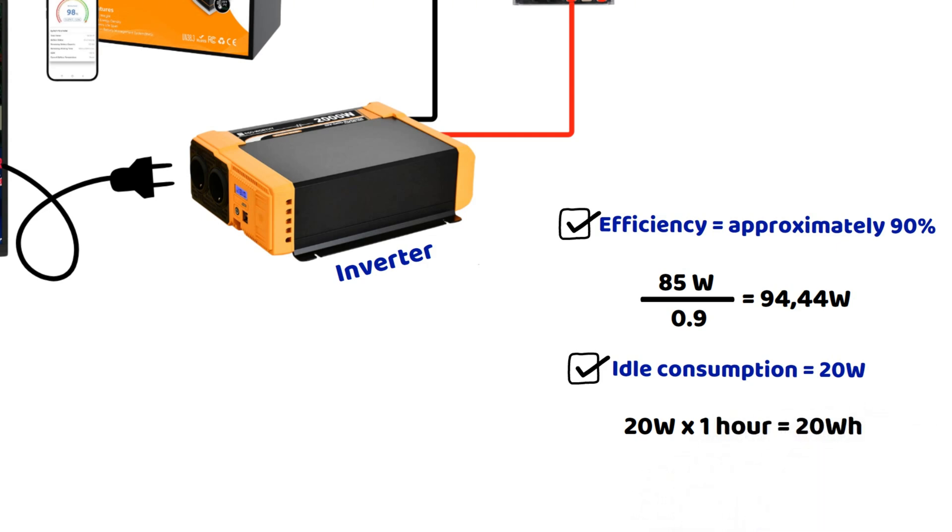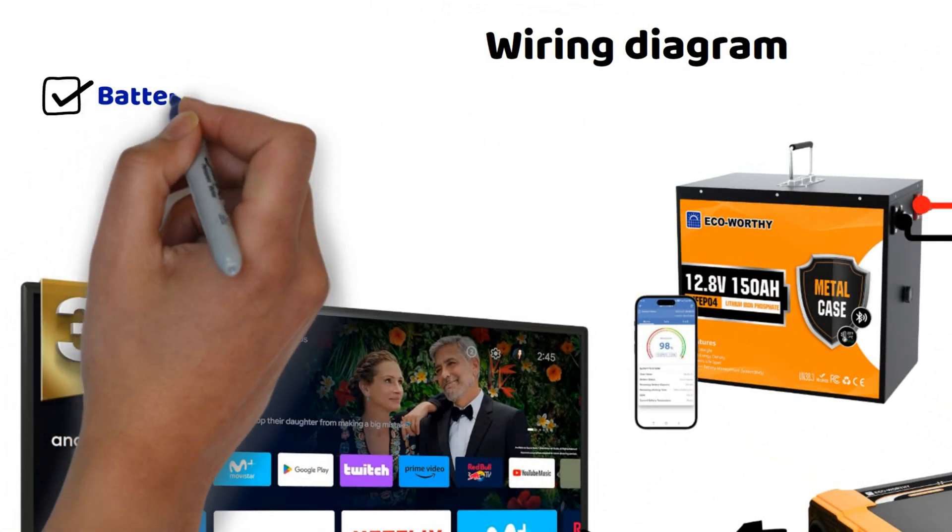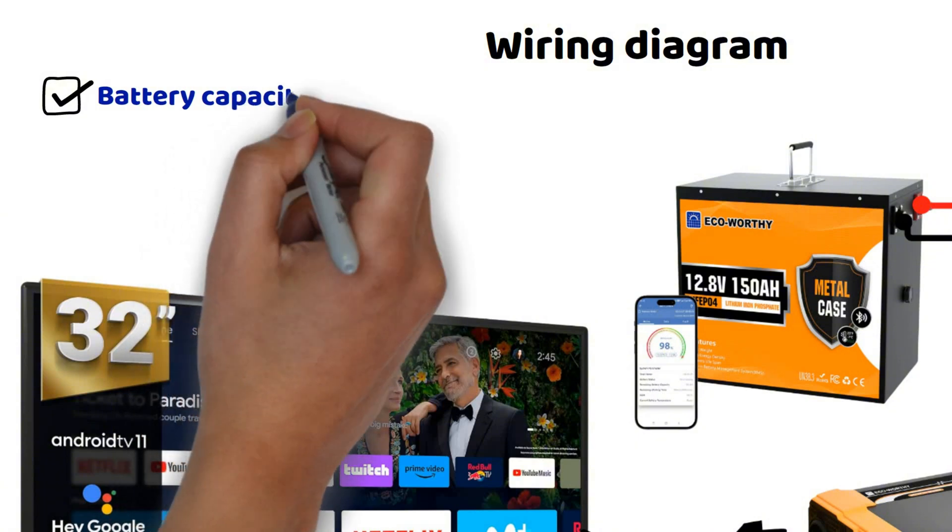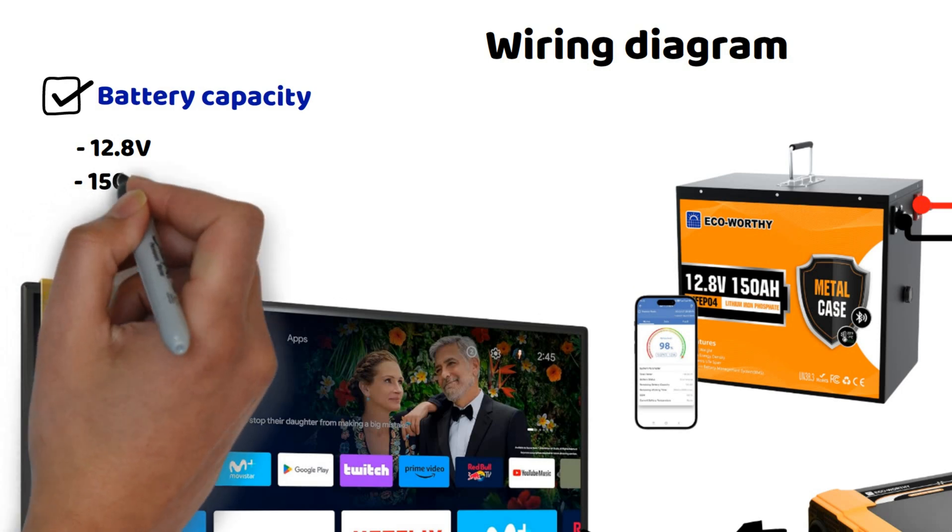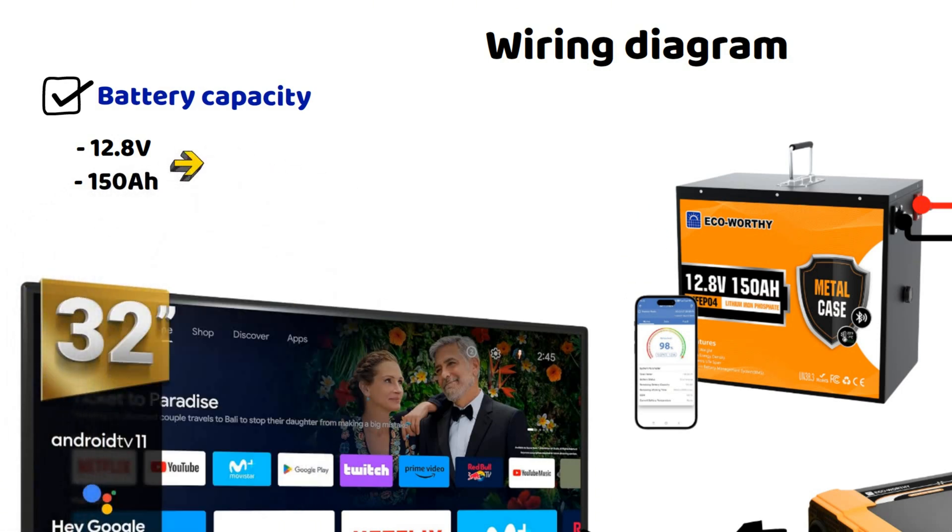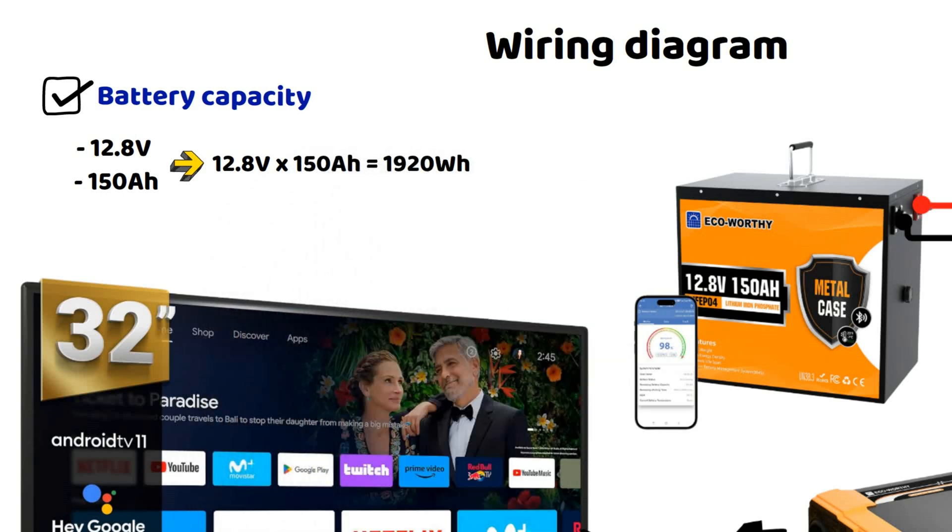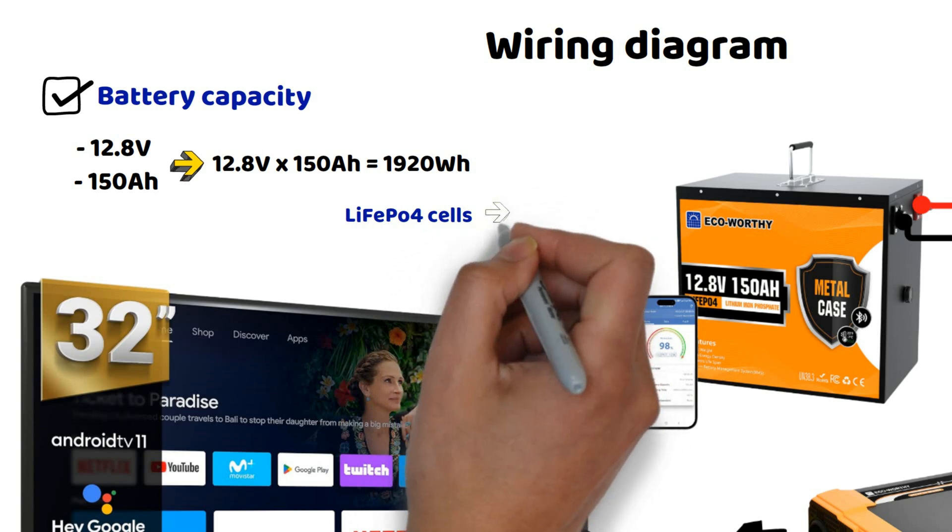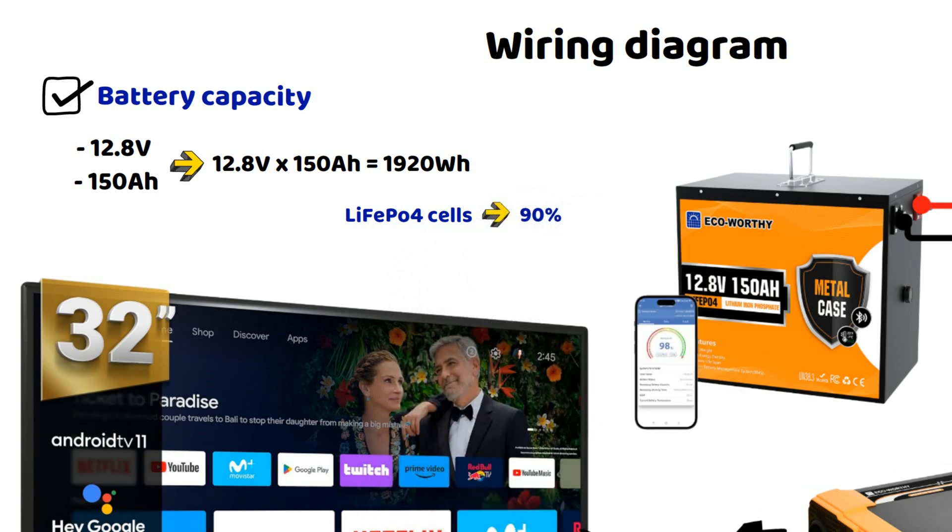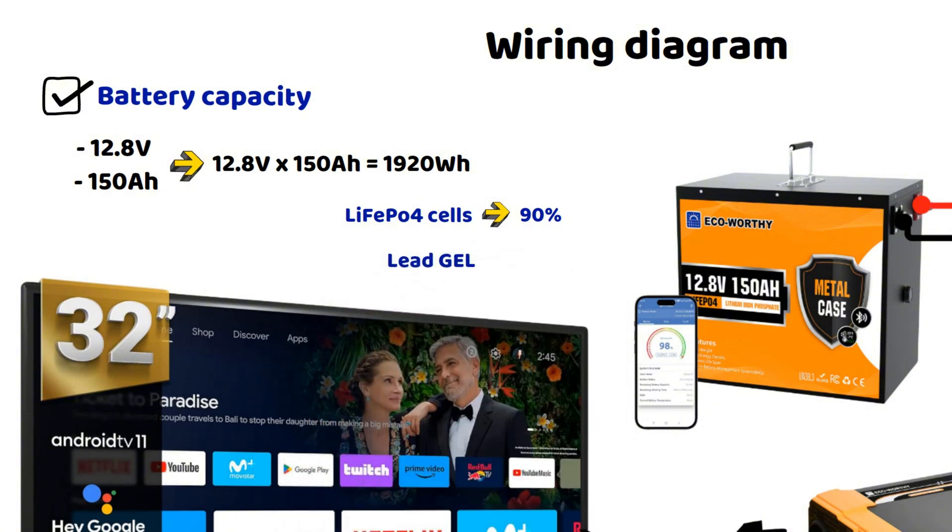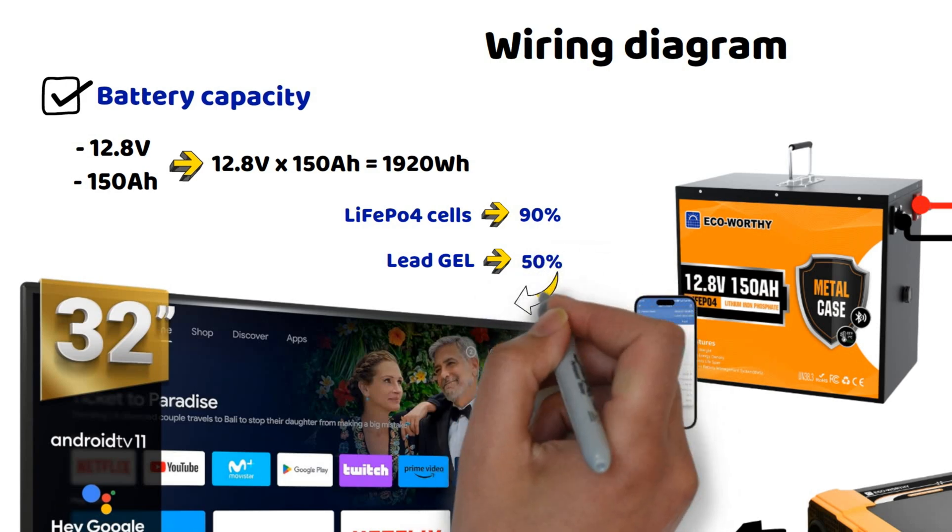To calculate the run time and determine how long we can power this TV, let's take a look at the specifications of the battery I used as an example. It's a 12.8 volt lithium battery with a capacity of 150 ampere hours. 12.8 volts multiplied by 150 ampere hours equals 1920 watt hours. Normally, we can use up to 90% of this capacity with LifePO4 cells. However, be careful. If you are still using GEL lead acid batteries, the calculation should only consider 50% of the rated watt hour capacity. That means only 960 watt hours.